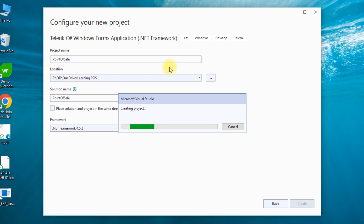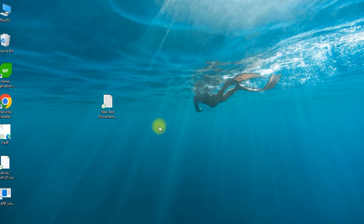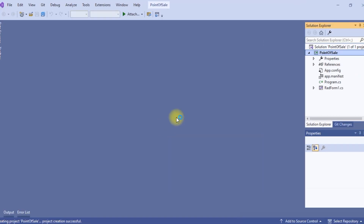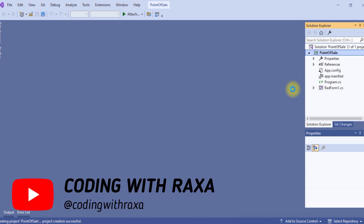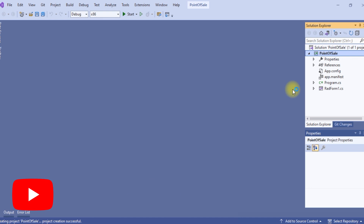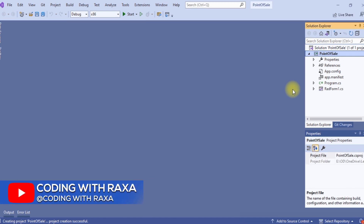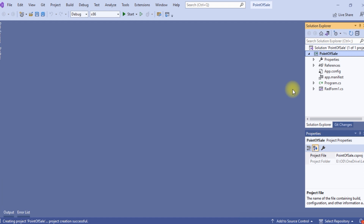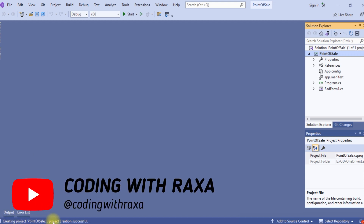Within a minute, this project will be created. This video took a lot of time to make. Inshallah, we will discuss the small things step by step. We will share details that will make you a pro developer and give you clear understanding. Here you can see: create project Point of Sale — successful.